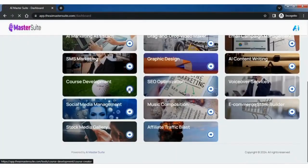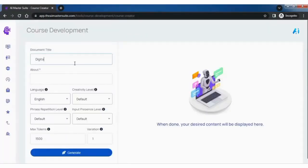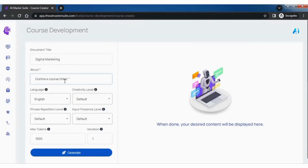Course development tool effectively creates courses with minimum inputs. Fill out the course details, title, and other fields. Click on generate to build the course.